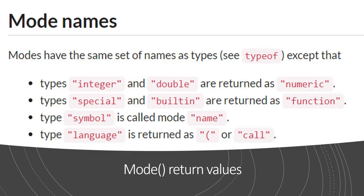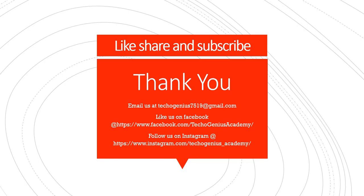These were a few examples that I wanted to show you with the functions typeof, class and mode. I would like to thank all of you for attending this video. Please do like, share and subscribe and drop us an email at techogenius7519@gmail.com with any of your queries or your requests. We would be happy to address each of them. Like us on Facebook and follow us on Instagram. Thank you so much.